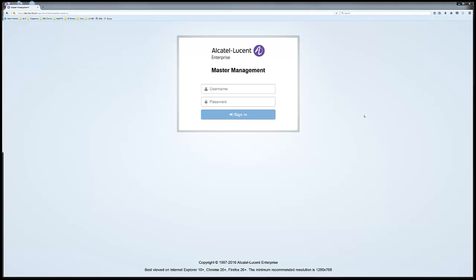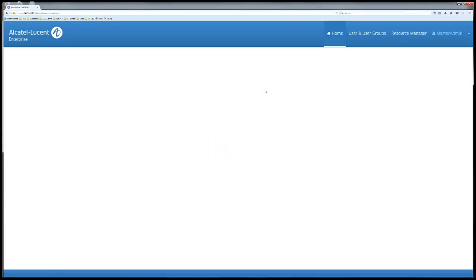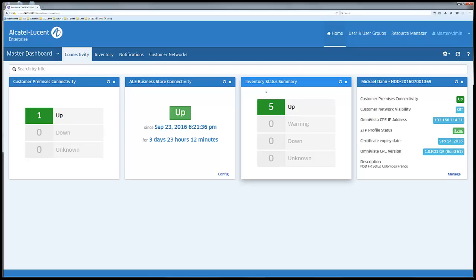Welcome to this short video on Network on Demand and the Omnibista 2500 cloud application. The Omnibista Master, or OVM, is a centralized platform installed at the business partner's premises and is used for two main purposes.